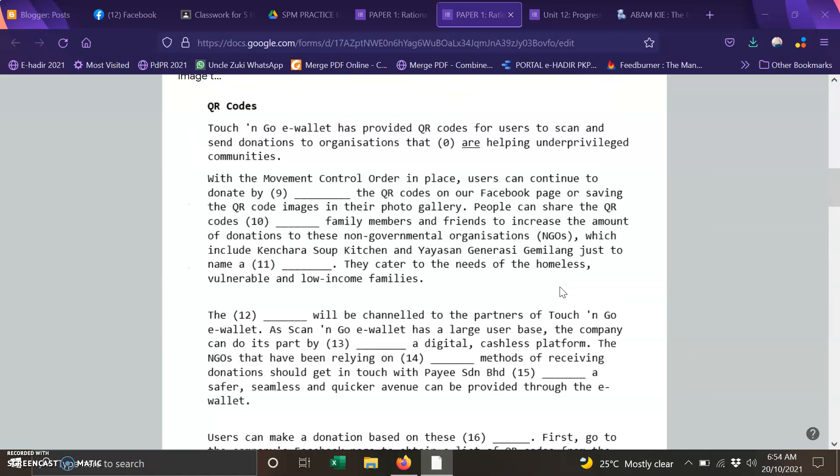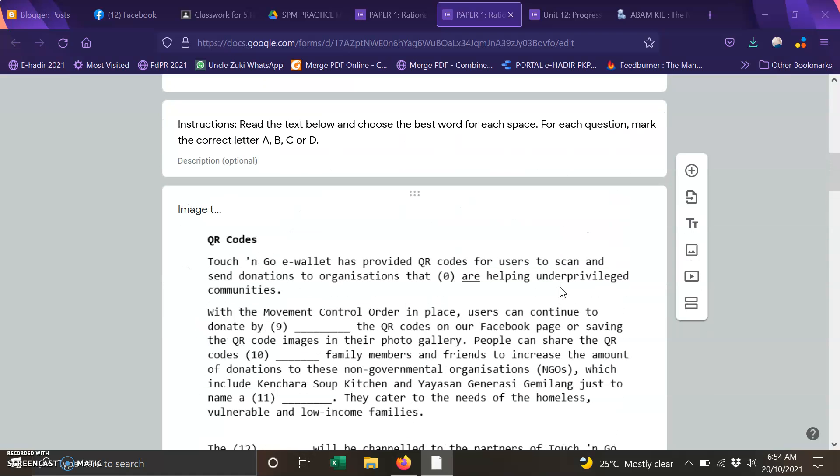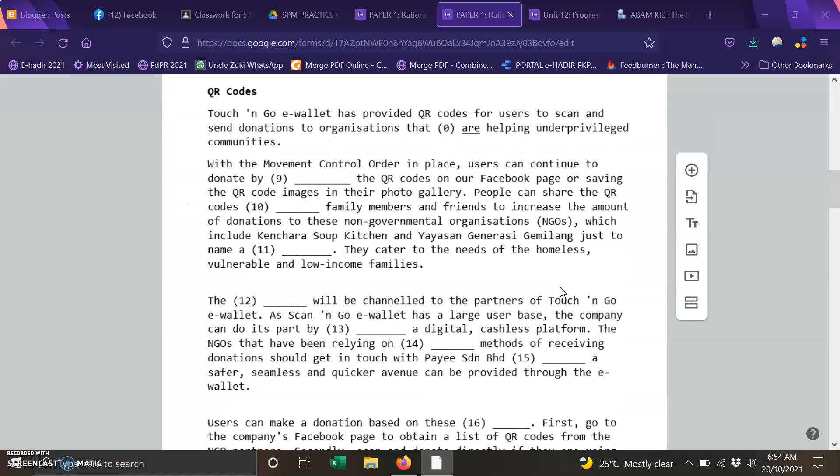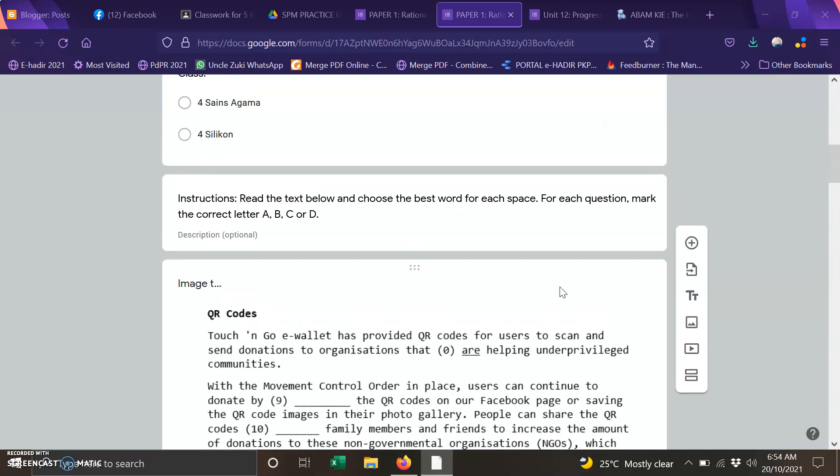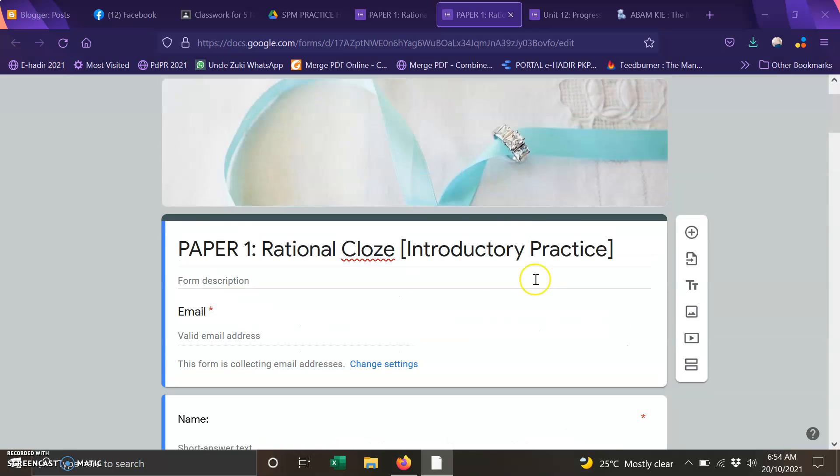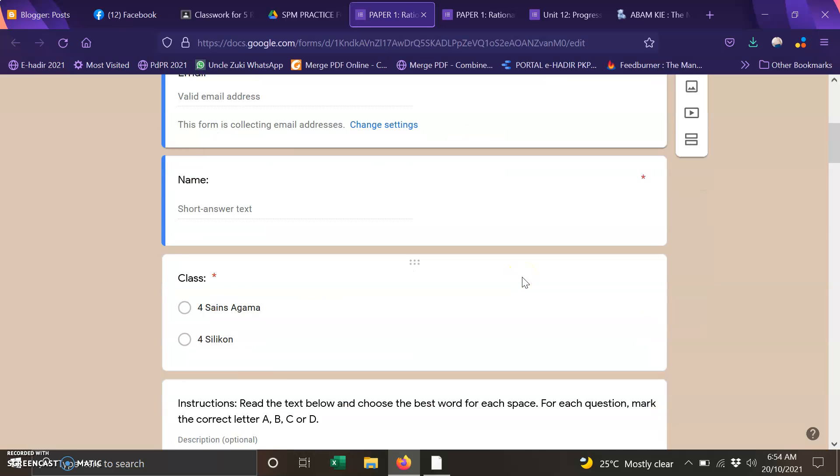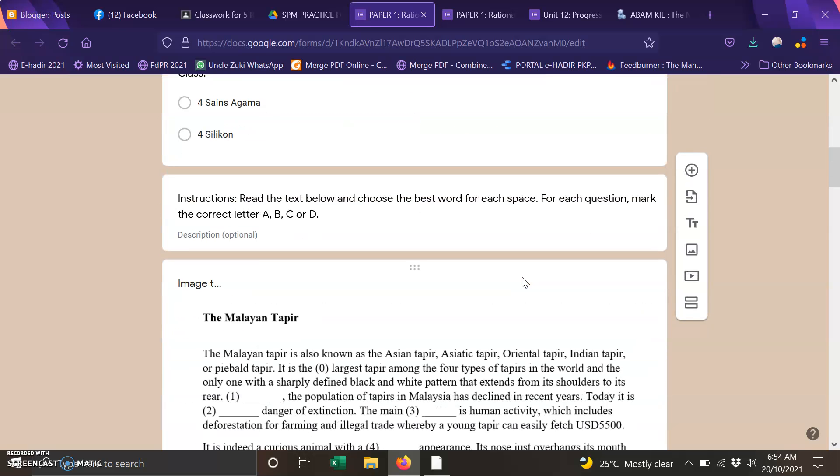So the first text is on QR code. And we move on to exercise the next exercise the practice one.